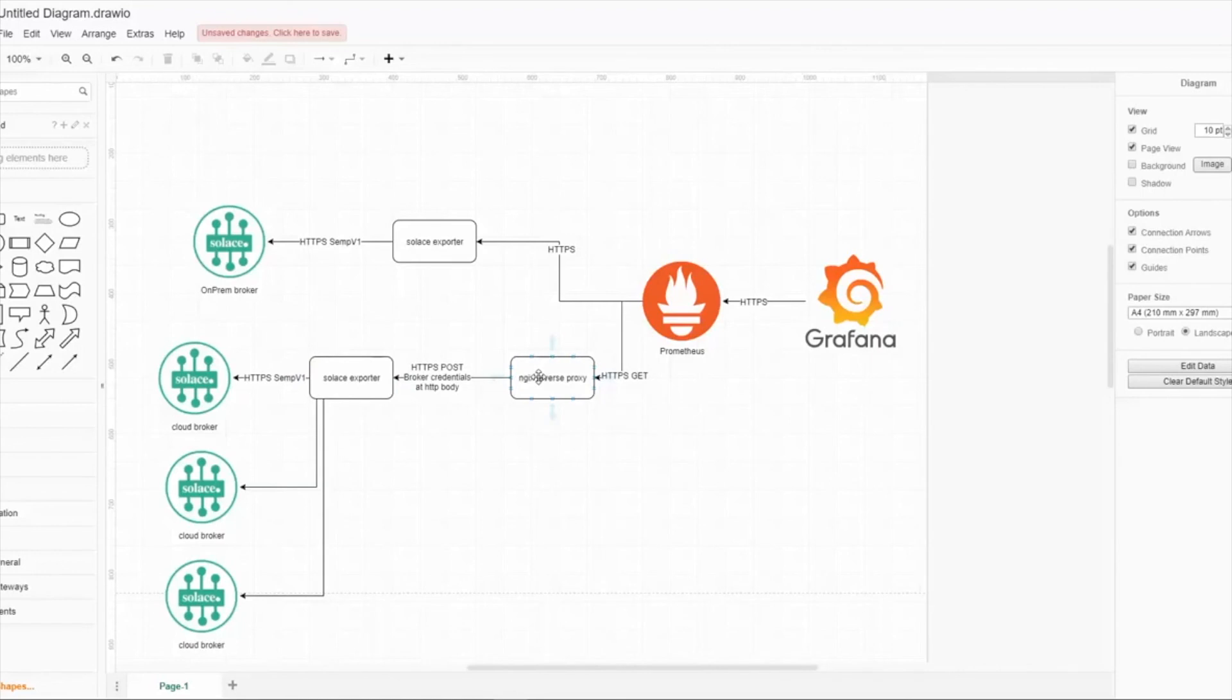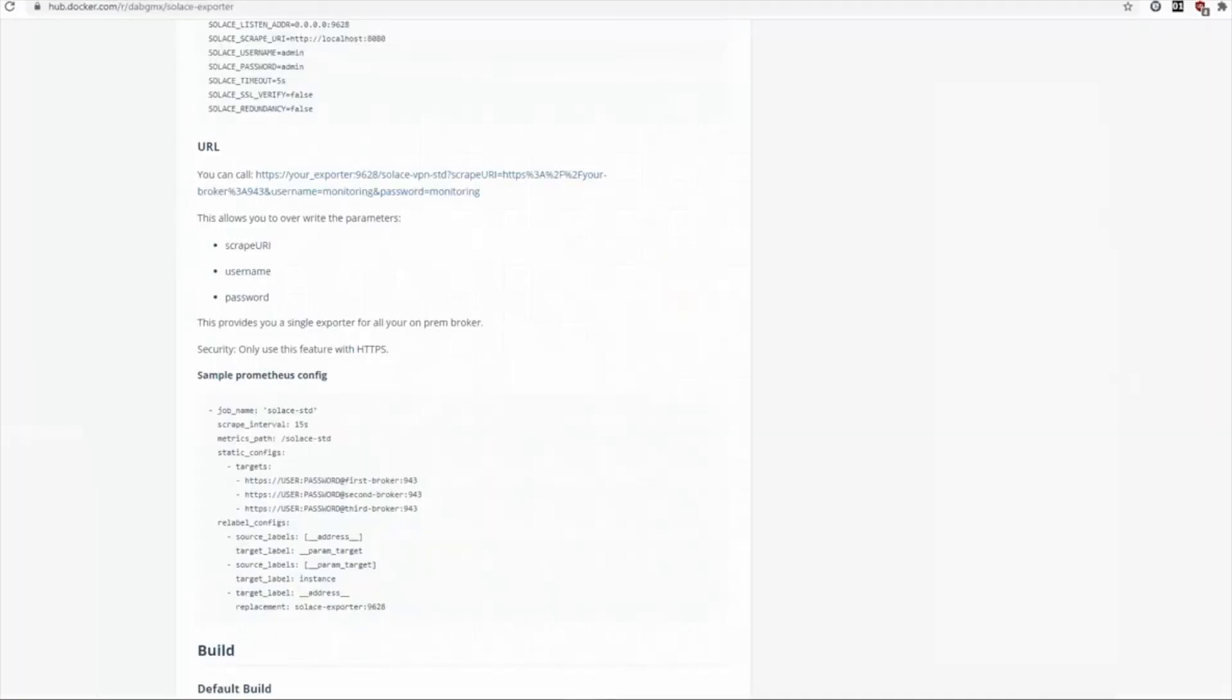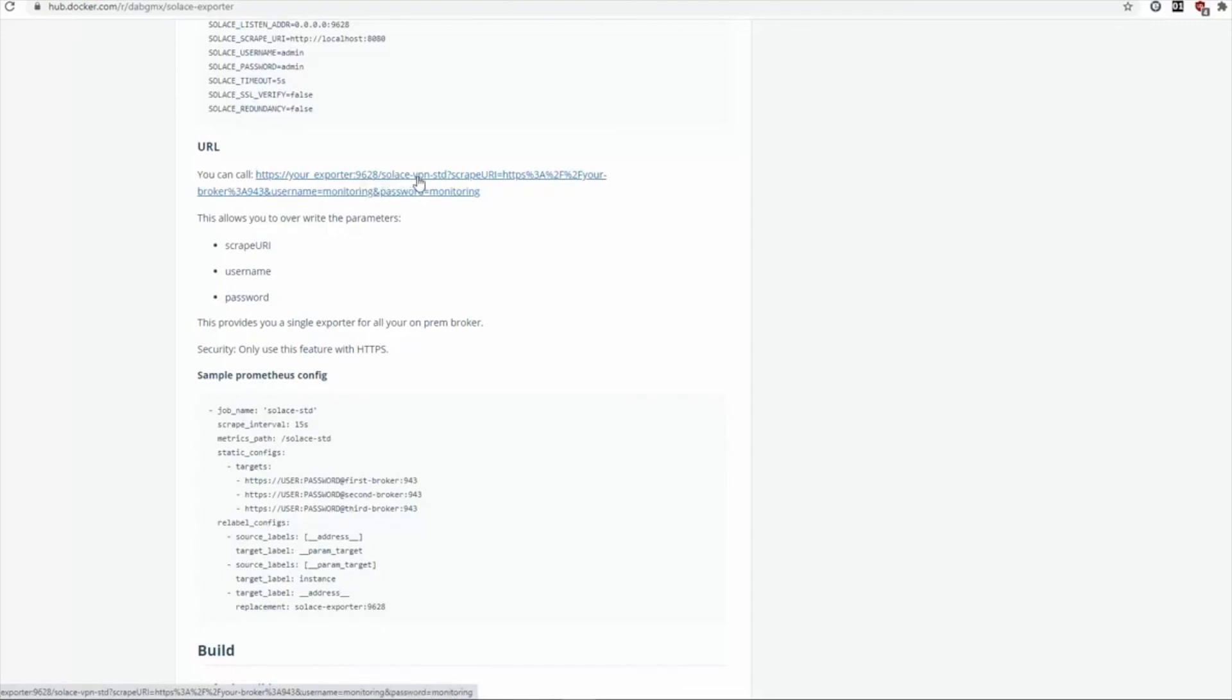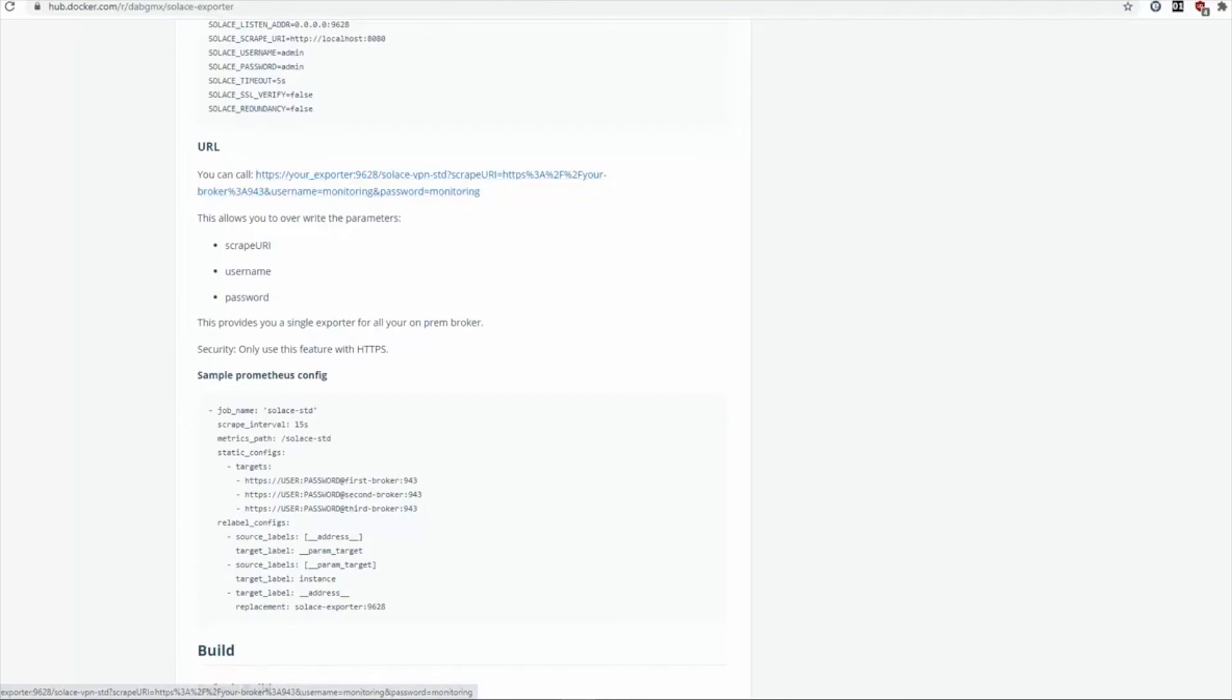Here is the matching documentation for this example. What the Nginx proxy does is calling solace-vpn-standard and putting the scrape URL, username and password into the URL. This is possible using HTTPS GET or HTTPS POST. This GET in Prometheus may be shown up somewhere in log files or firewall logs, so just to be secure, use POST.